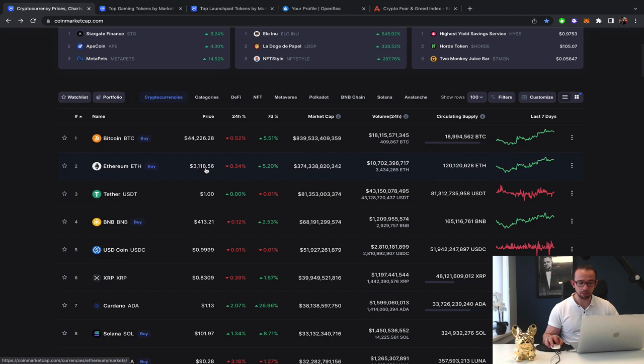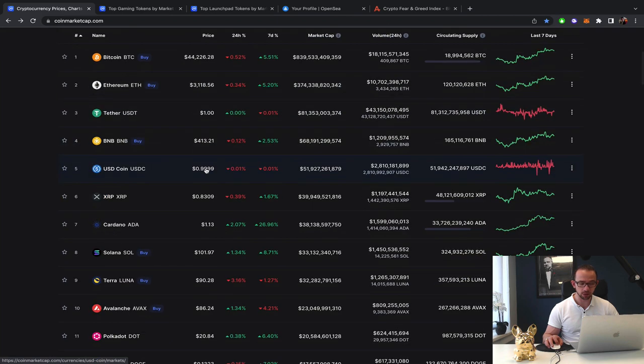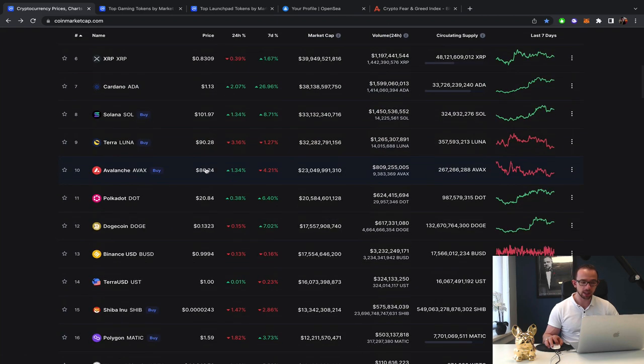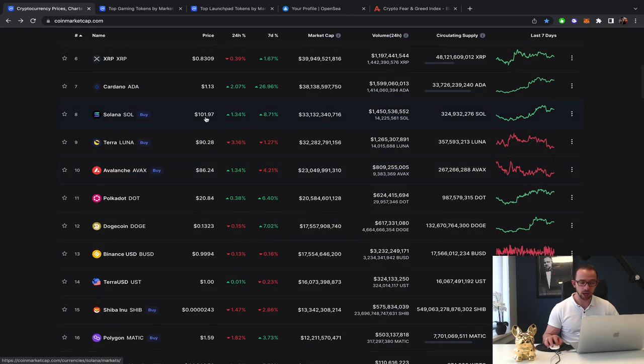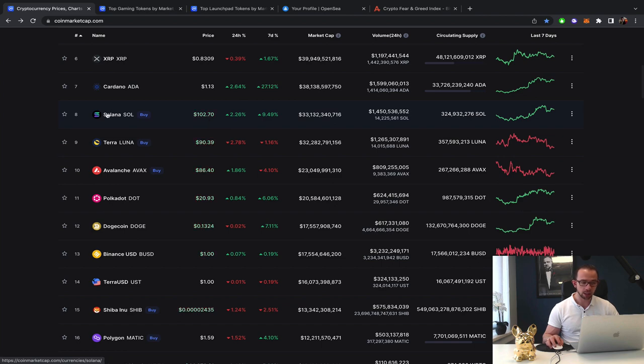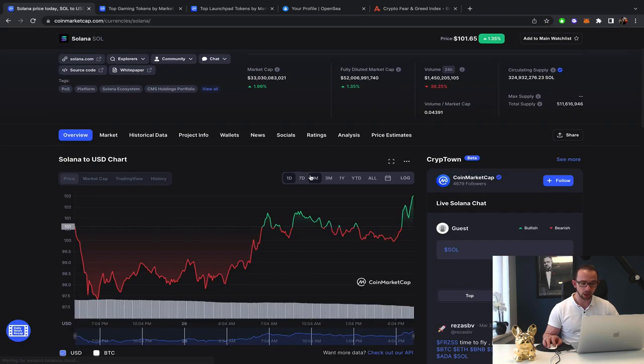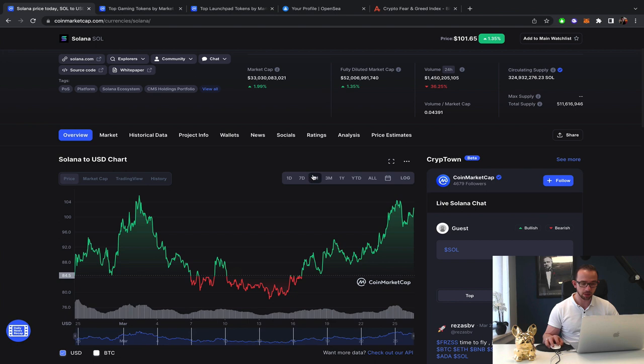Ethereum still above $3,000. So everything is still looking quite bullish. Solana back above $100 which it hasn't been in a long time.